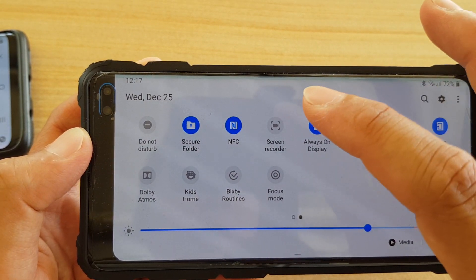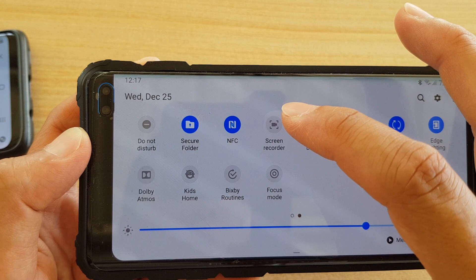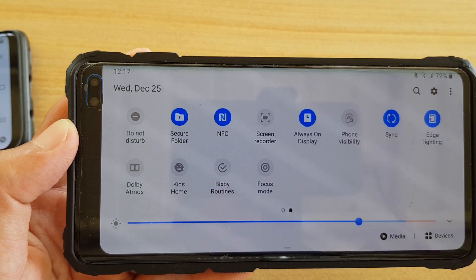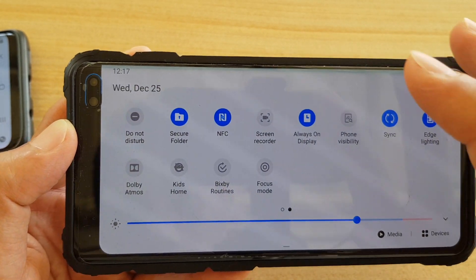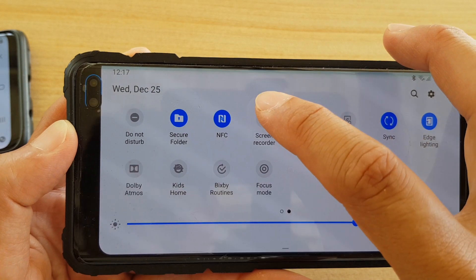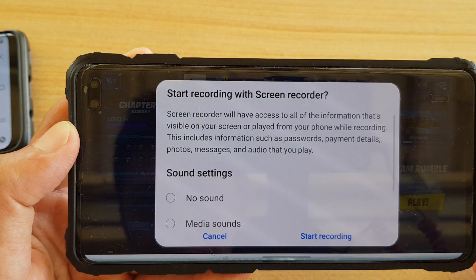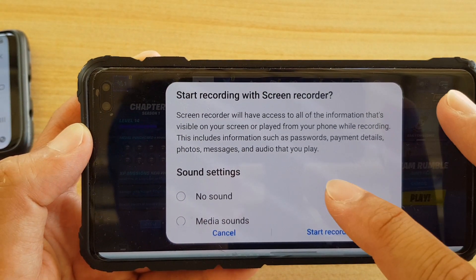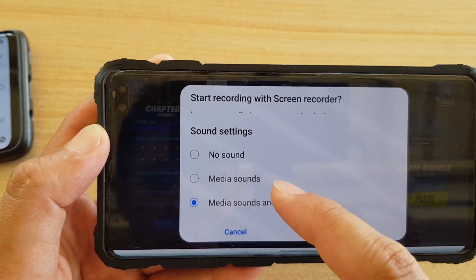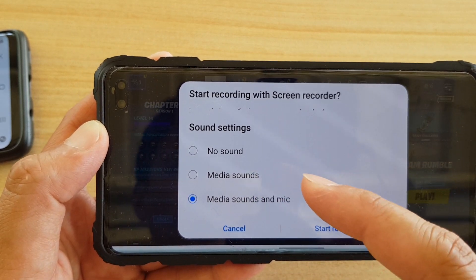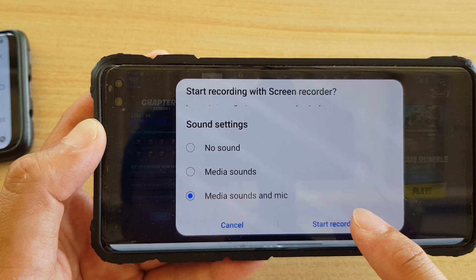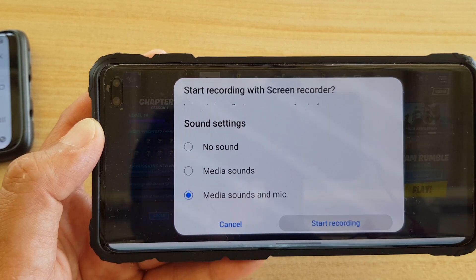The Screen Recorder has been moved to the Quick Settings panel, which means you can record anywhere on the screen, not just during games. Tap on Screen Recorder and you can choose to record with media sound and mic, no sound, or media sound only, then tap Start Recording.